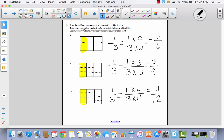Today we talked about how you can use an area model and multiplication to find equivalent fractions. When you're decomposing, you're not changing the fraction — you're just making it into more parts. So whatever you do to the numerator, you also do to the denominator. The most important part to remember is that whatever you multiply times the numerator and the denominator must be the exact same number. We will continue this in Lesson 8.